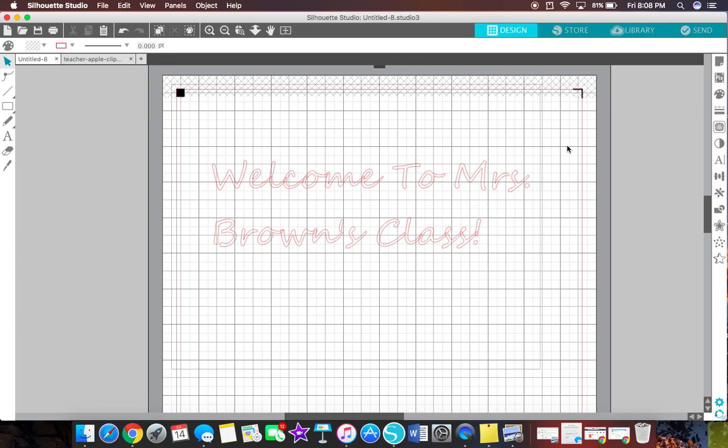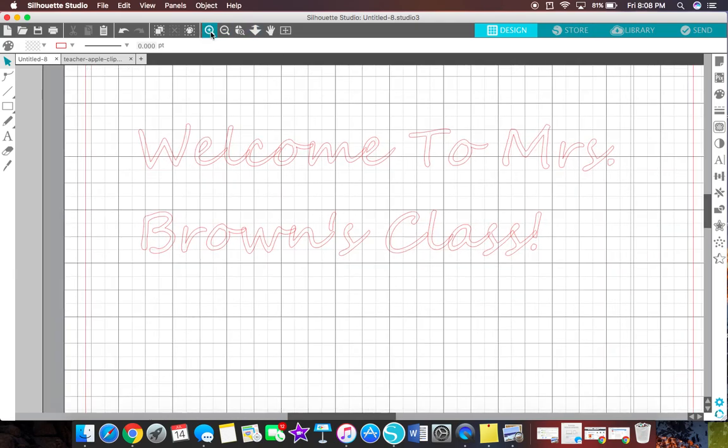Now welding letters simply means that where they overlap is going to combine it so you don't see any overlapping lines. For example, let me zoom in for you. You see where this is overlapping right here. Welding, you're not going to see any overlapping. It's going to combine it as if it's one. It's going to link it together.